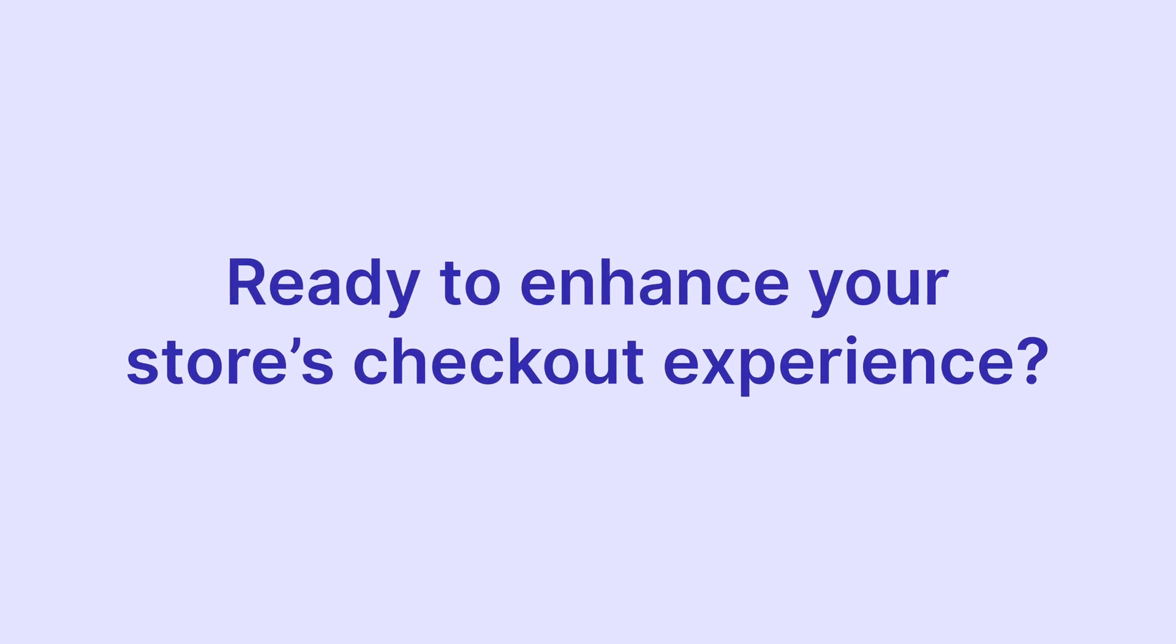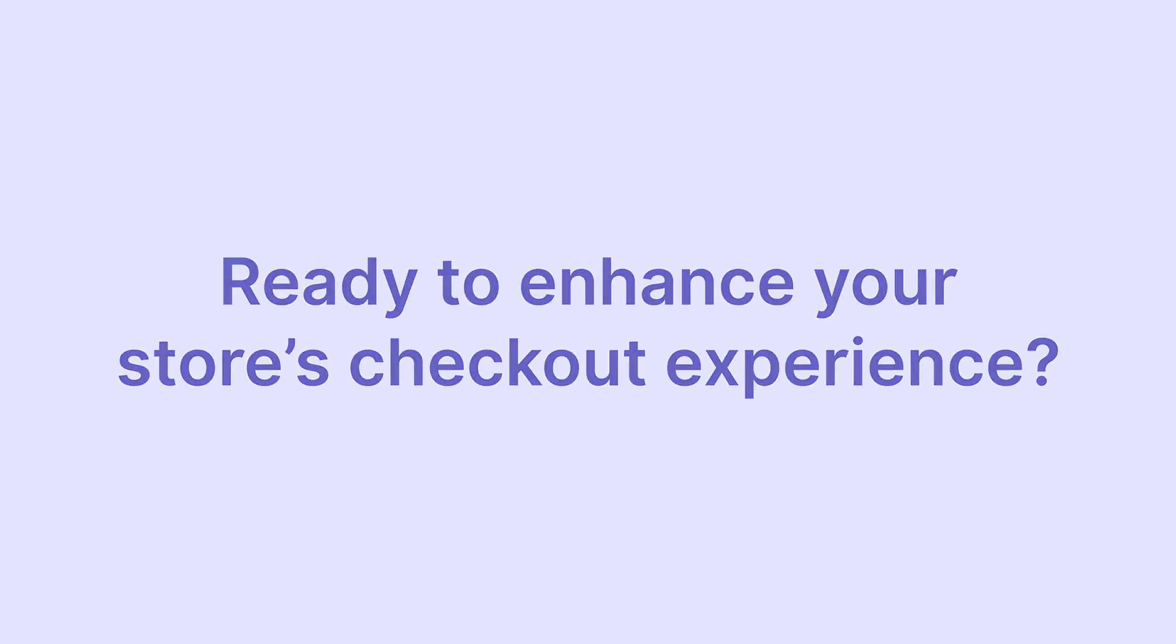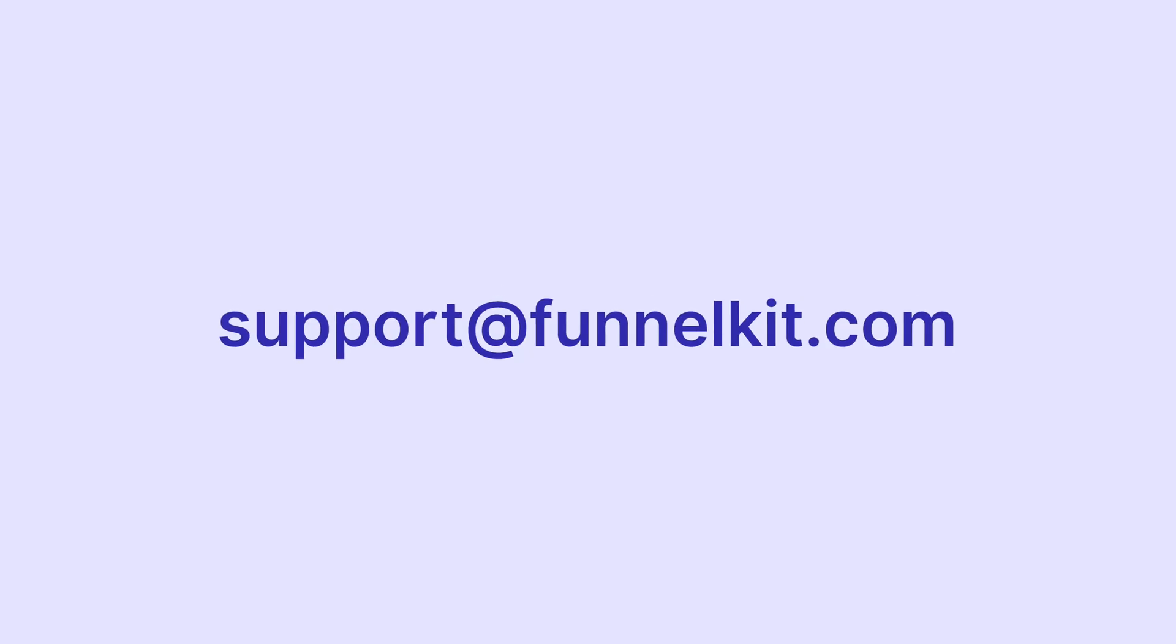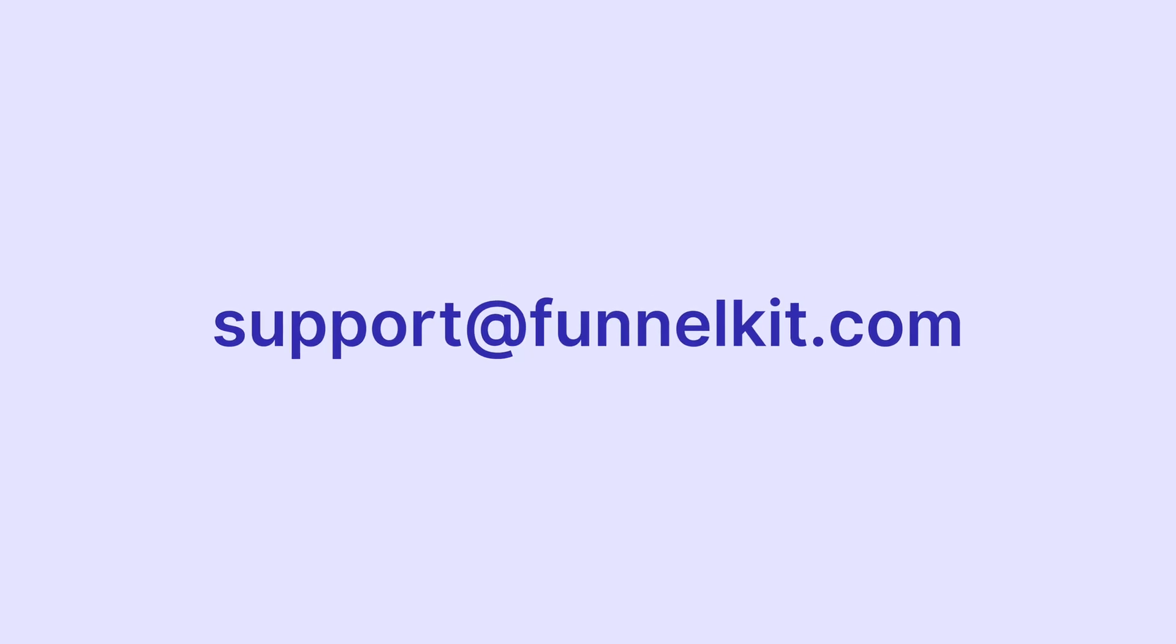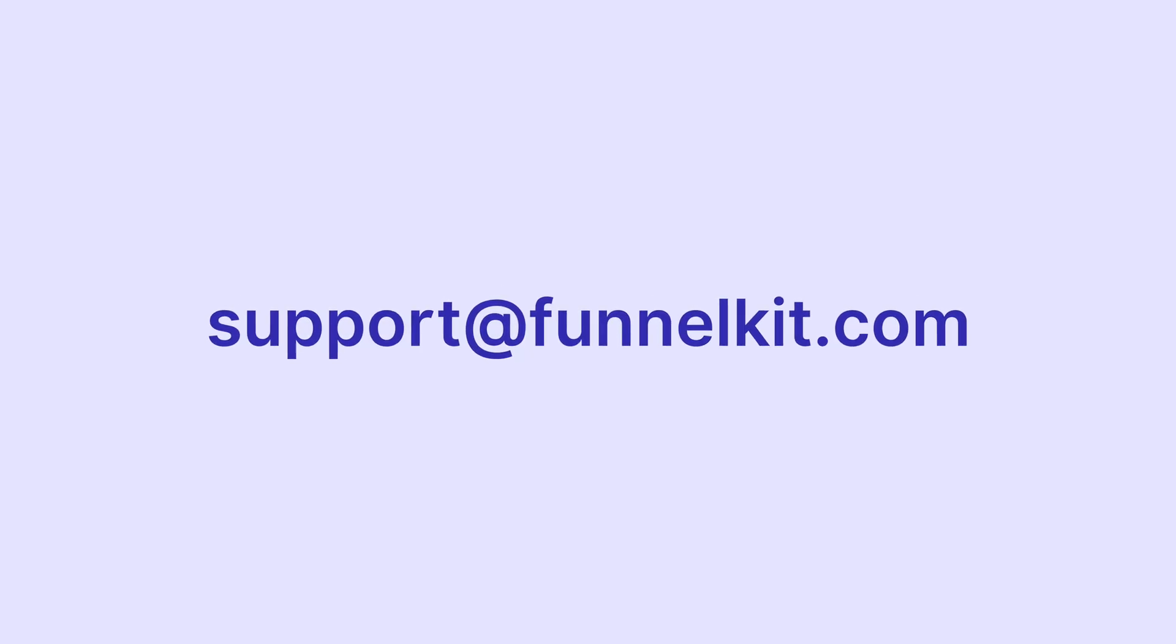Ready to enhance your store's checkout experience? Shoot us an email at support at funnelkit.com. Happy selling!